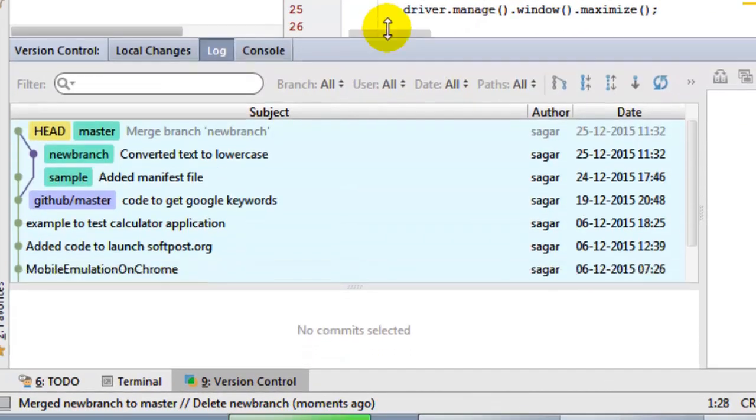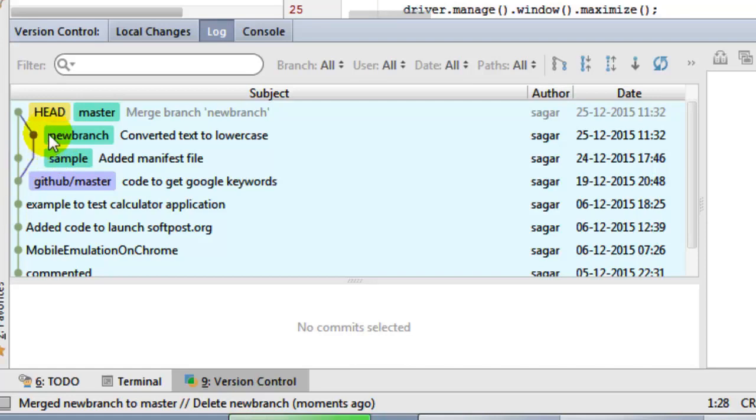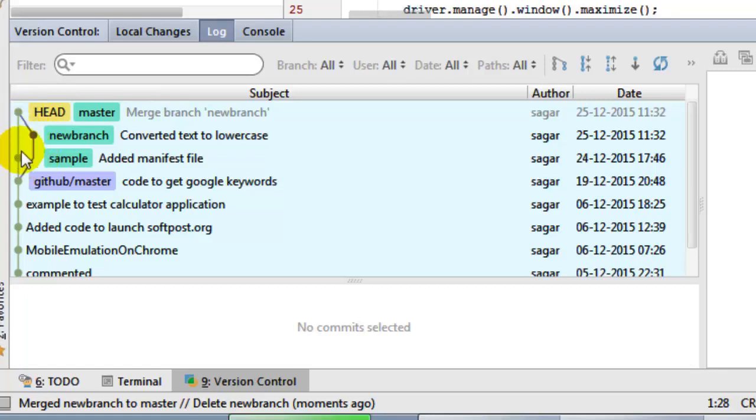In this log it will also show I created this new branch. I did one commit, that's why this dot is there. And then I just merged that purple color branch, that is the new branch, into the master branch.